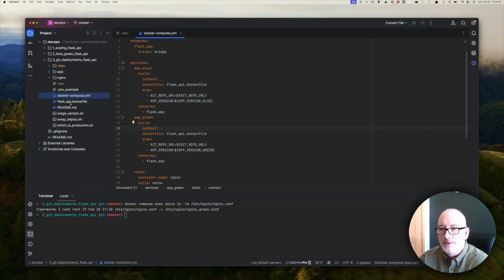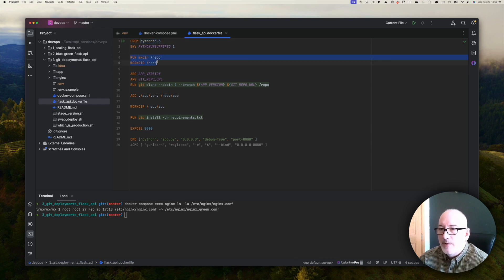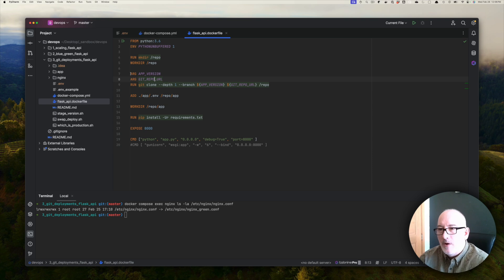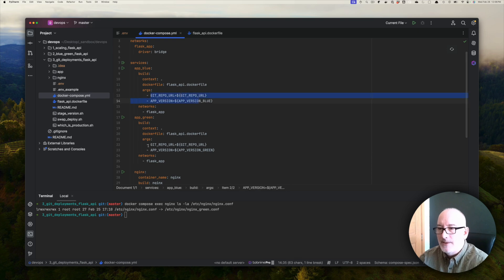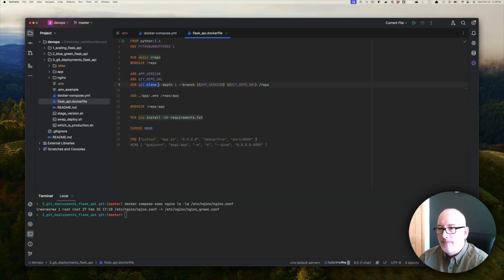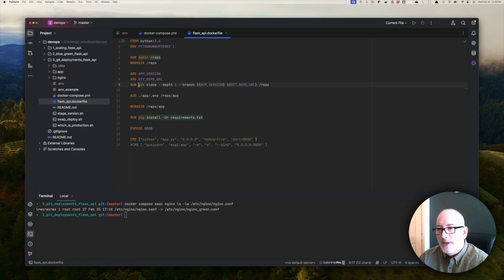Let's take a look at the Dockerfile that builds the image for our application. We have a Flask app, so we're basing our image off Python 3.6. I'm creating a working directory called slash repo and setting up to run the git clone command. First you'll notice the two arguments — when you want to use arguments inside the Dockerfile you have to declare them. I'm declaring git_repo_url and app_version, which are mapped to the arguments we passed in. Then I'm running git clone using the app_version argument (v1, v2, or v3) and the git_repo_url, cloning into the slash repo directory inside the container.